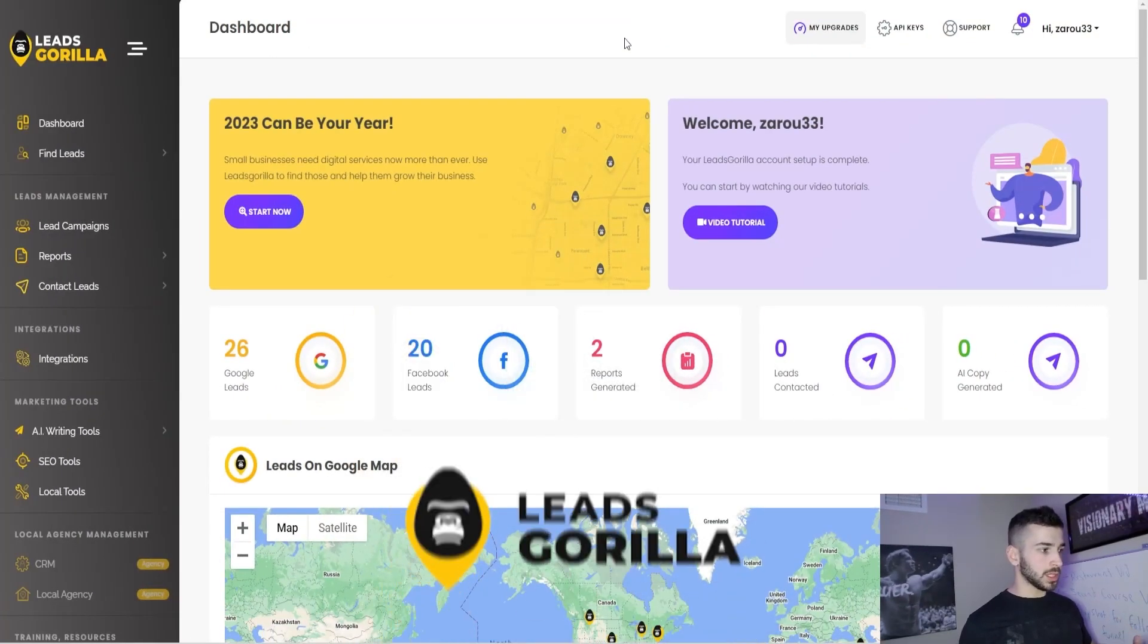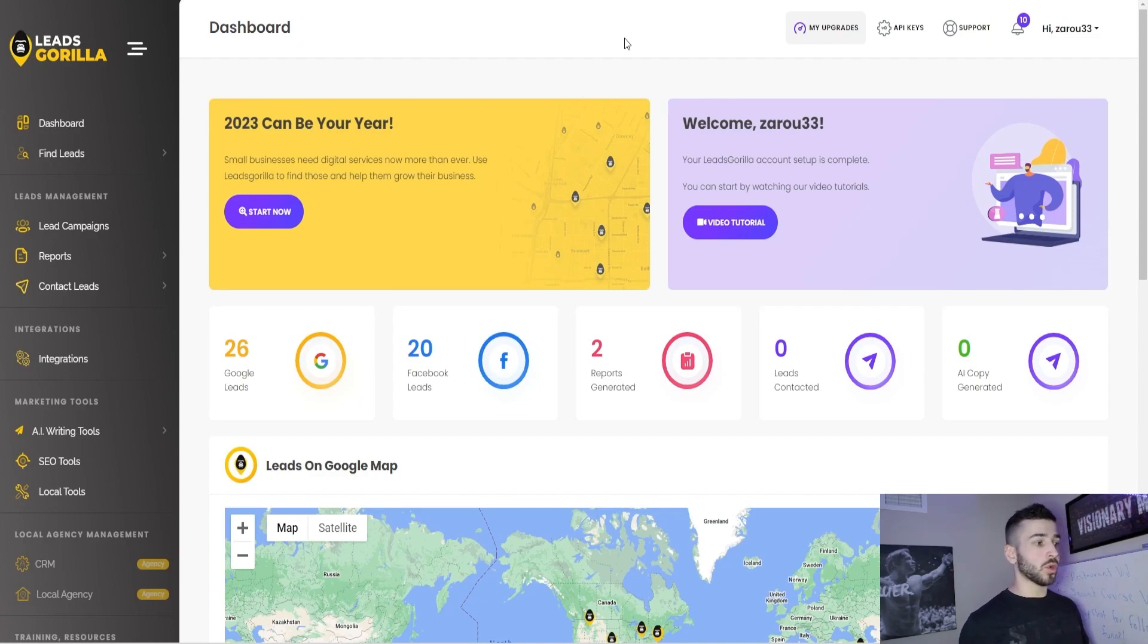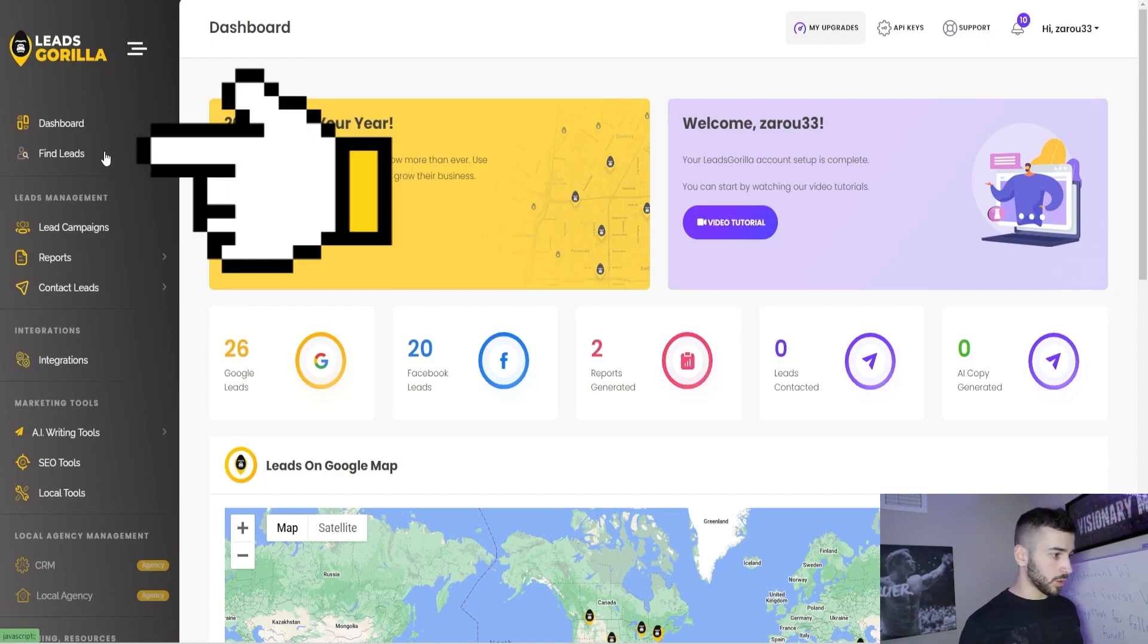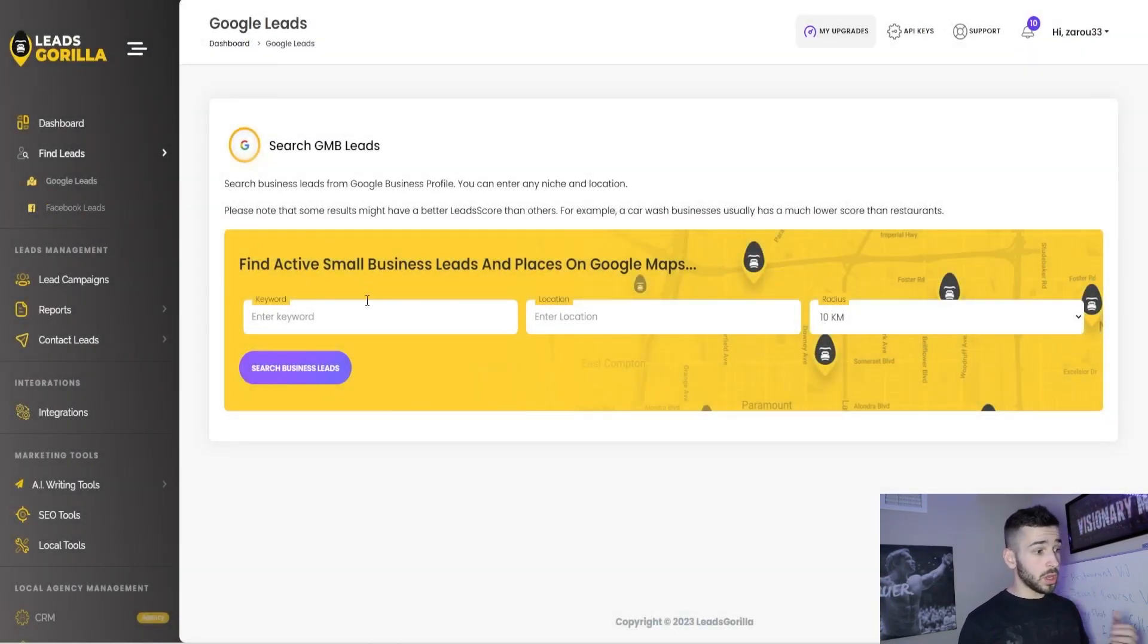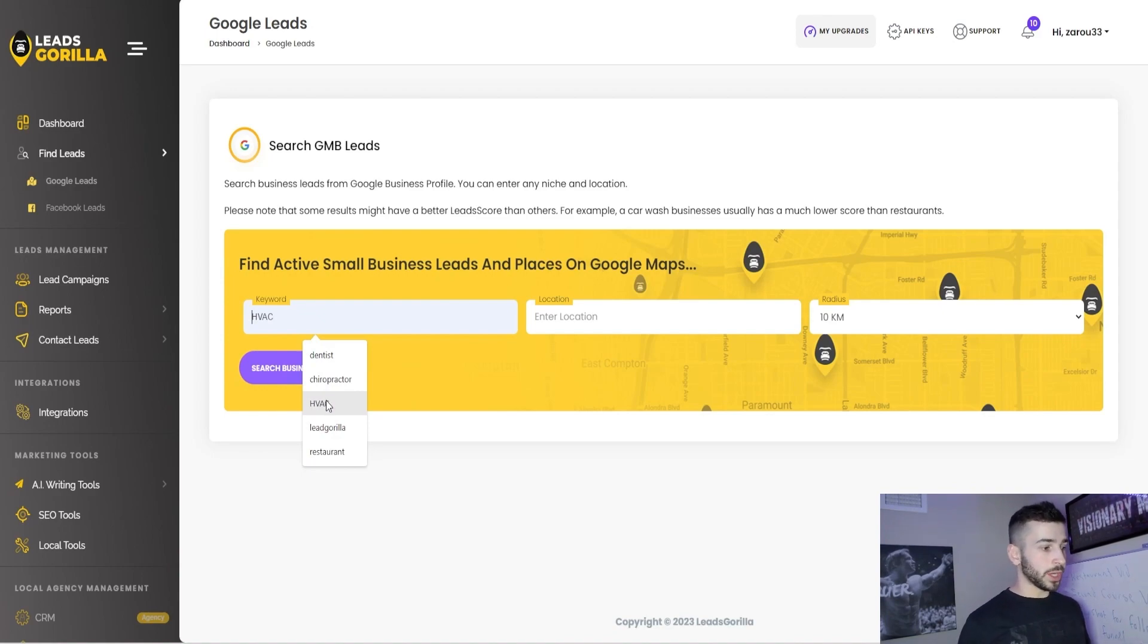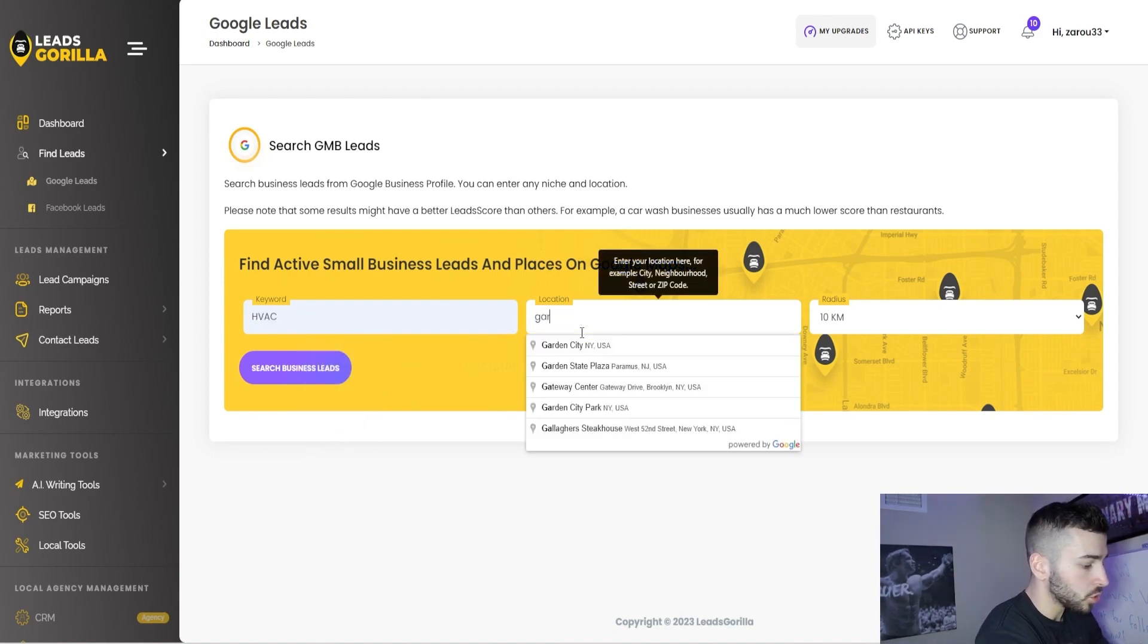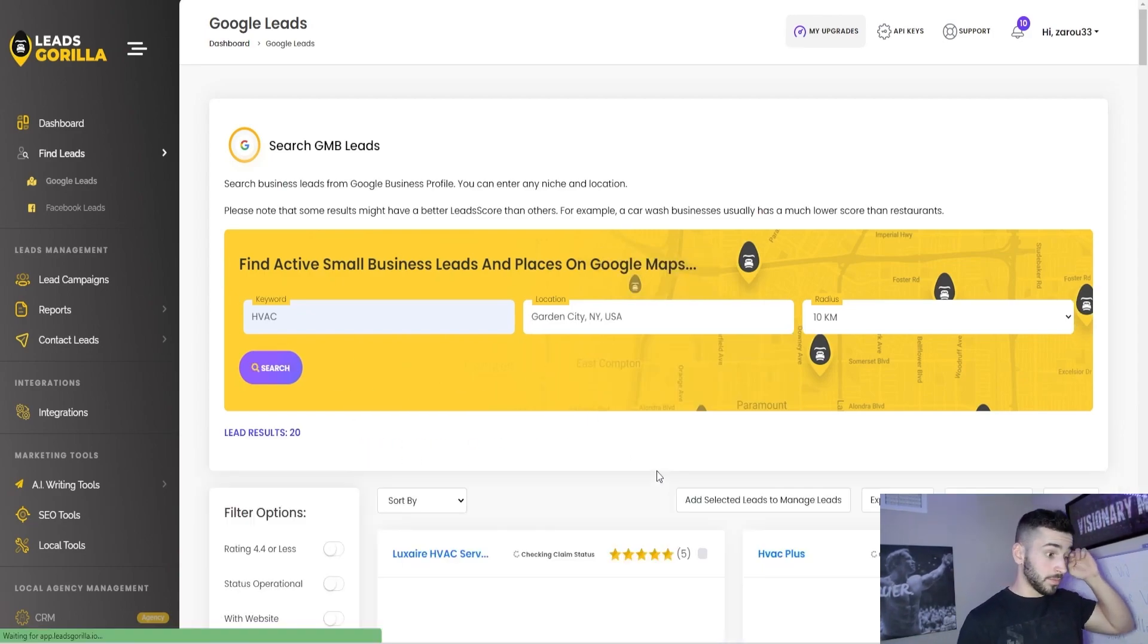So here's the software. It's called Leads Gorilla. It's basically just a lead scraping tool that you can use to scrape leads off Google and Facebook really easily and efficiently so you don't have to do it by hand. It does a couple other things that we'll get to in a little bit here, but we can start with the Find Leads tab and go over to Google Leads. So it's really simple. You just type in a keyword, a location, and then the radius. So for example, if we're looking for HVAC businesses, we can just start with HVAC. We'll put the location to a town near me and then click Search Business Leads.